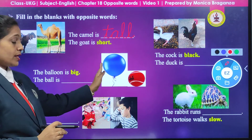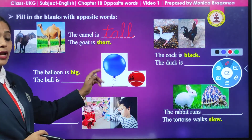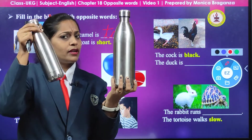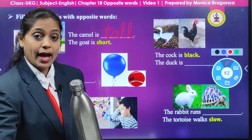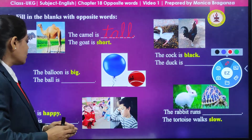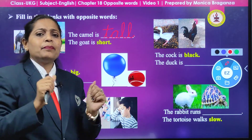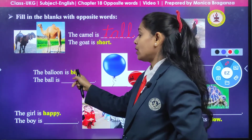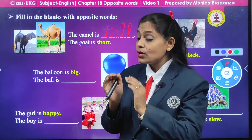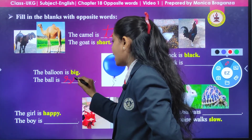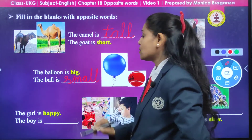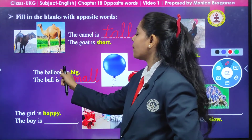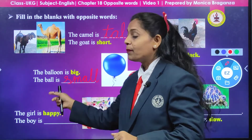Same way, we can see a picture of a balloon and a ball. Like I am having two bottles — one big and one small. Here also we are having a balloon and a ball: the balloon is big and the ball is small. So we are going to write S-M-A-double-L, small. The balloon is big; the ball is small.